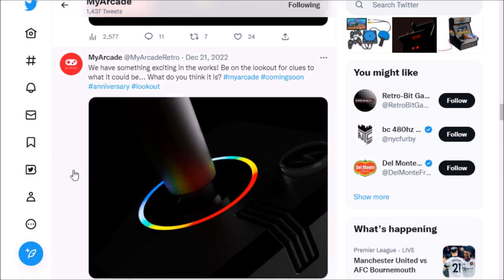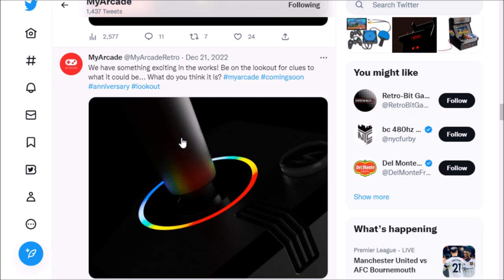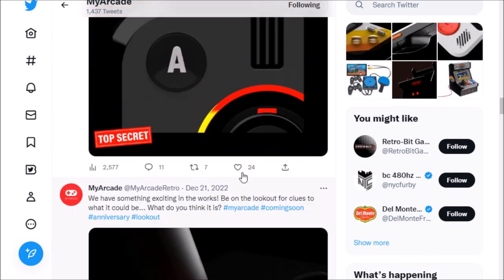It started with this tweet from My Arcade back on December 21st where they talked about looking out for clues of something exciting in the works, and this controller looks very reminiscent of the Atari VCS controller, the classic one, to be honest with you.